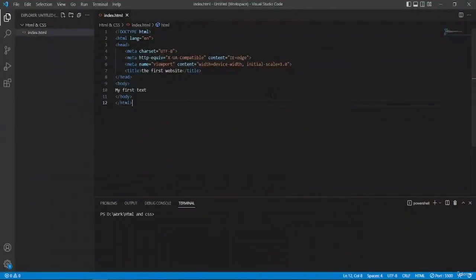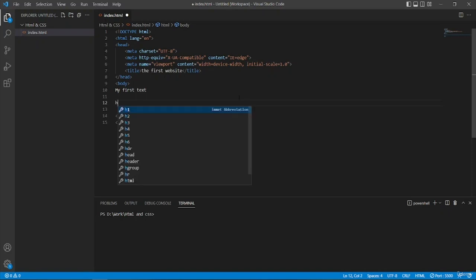Now if I want to edit this text or make it a bit different, I can create a heading. To do that I'm going to type in H and you can already see the options: H1, H2, H3, H4, and it goes all the way to H6. So these are all the heading variants.